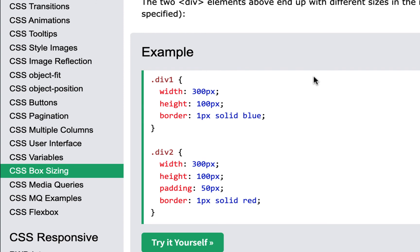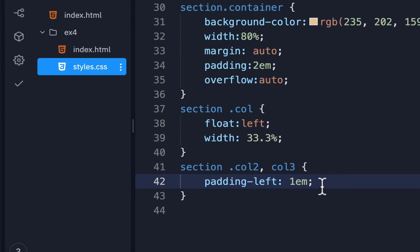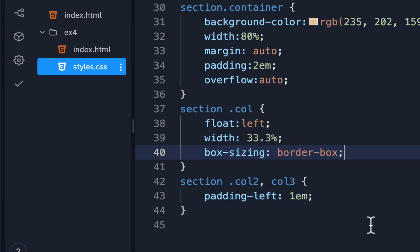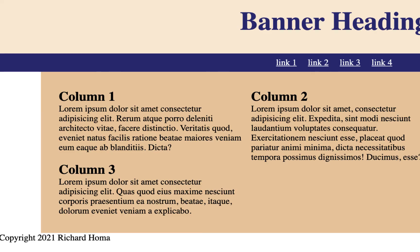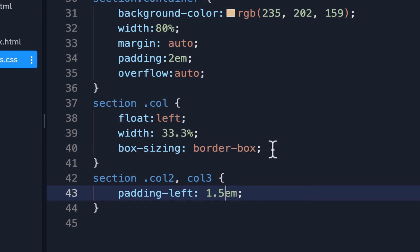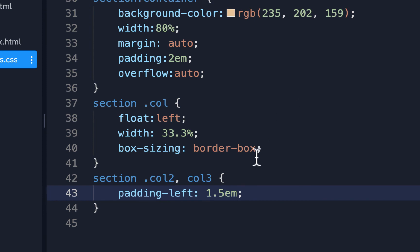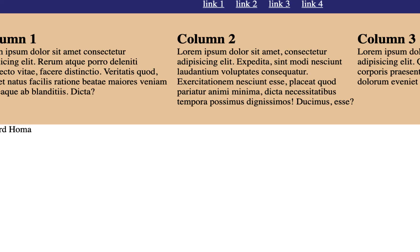Box-sizing border-box includes all the padding so you don't have to keep adjusting percentages. You can look it up at W3Schools — 'box-sizing'. I'll add 'box-sizing: border-box' to the columns, run it, and refresh — they should all fit together now. If I need a little more spacing I could do 1.5em. This is really nice because you'd always be adjusting percentages otherwise; with border-box everything fits in there nicely.